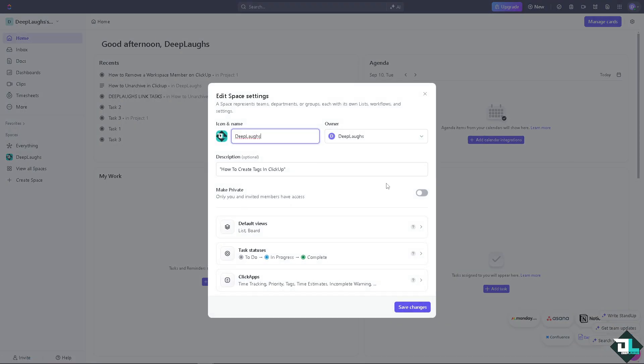You see, if this is shared to people, all you have to do is remove the team members, your client, or other freelancers working on this specific workspace.